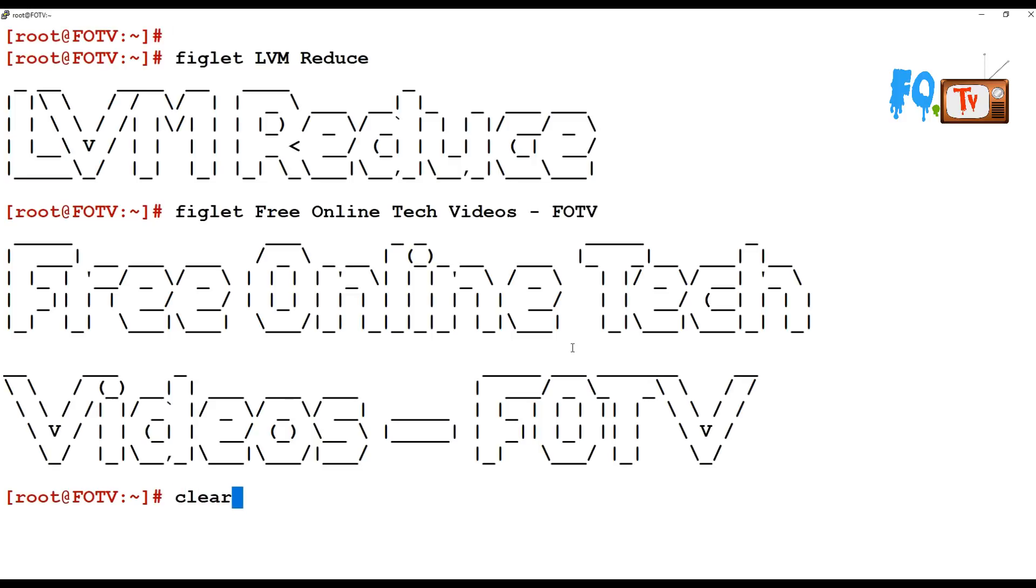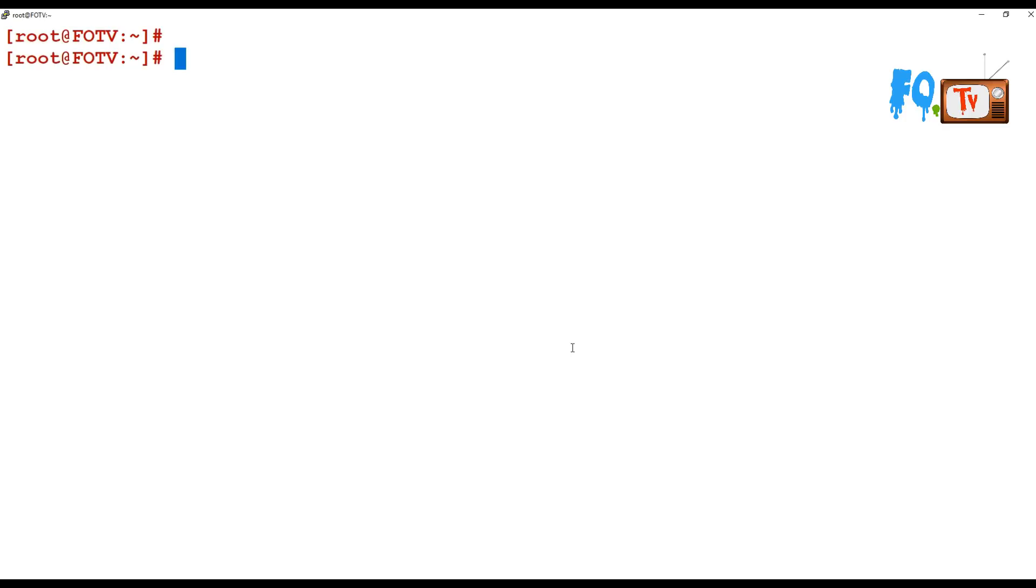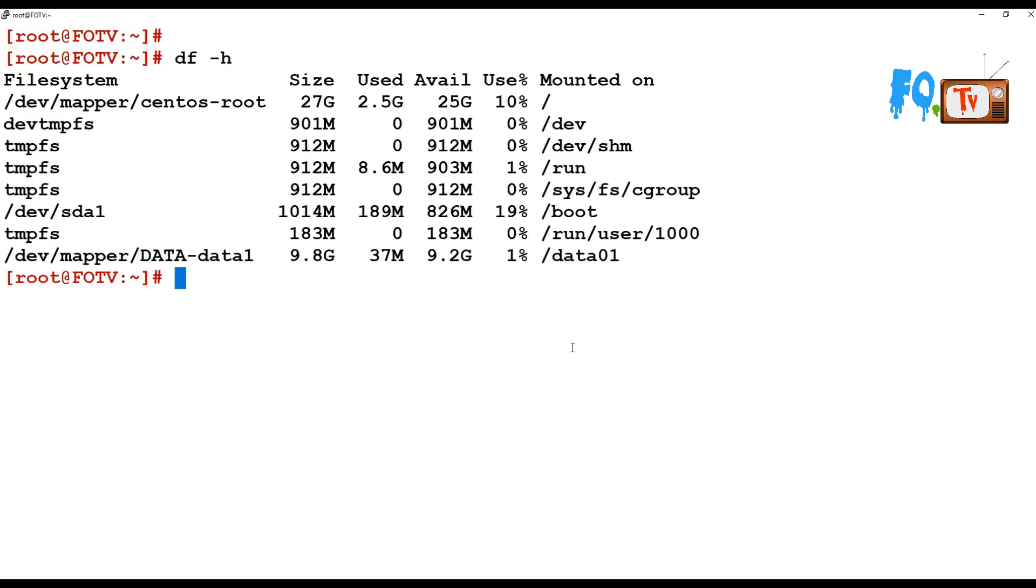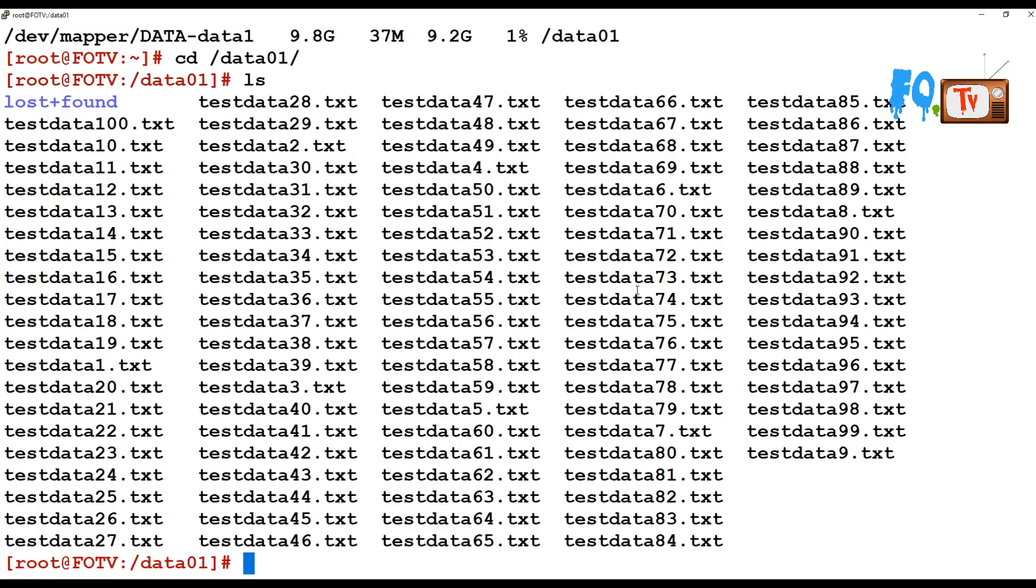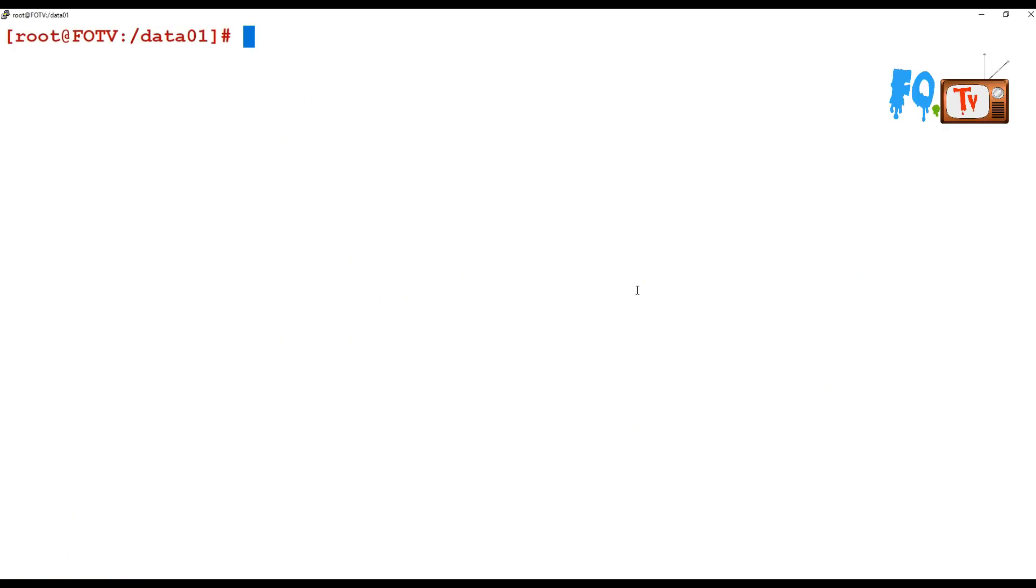First of all, here I have one partition which is 9.8 GB and the data size - I do not have much, so 37 MB is used. Currently in this data partition I have many files. If you want to reduce this file system size, I am currently in that data.